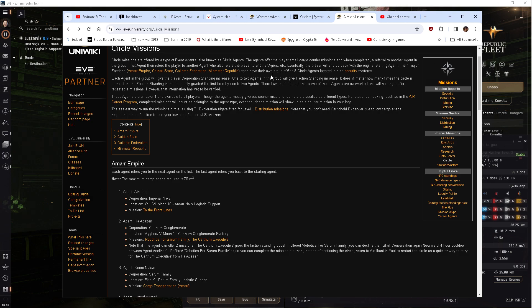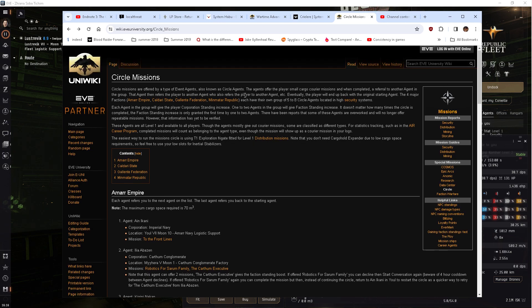Alright, welcome to EVE Online, I'm Major Freak, or should I say EVE and E's Circle Missions page.